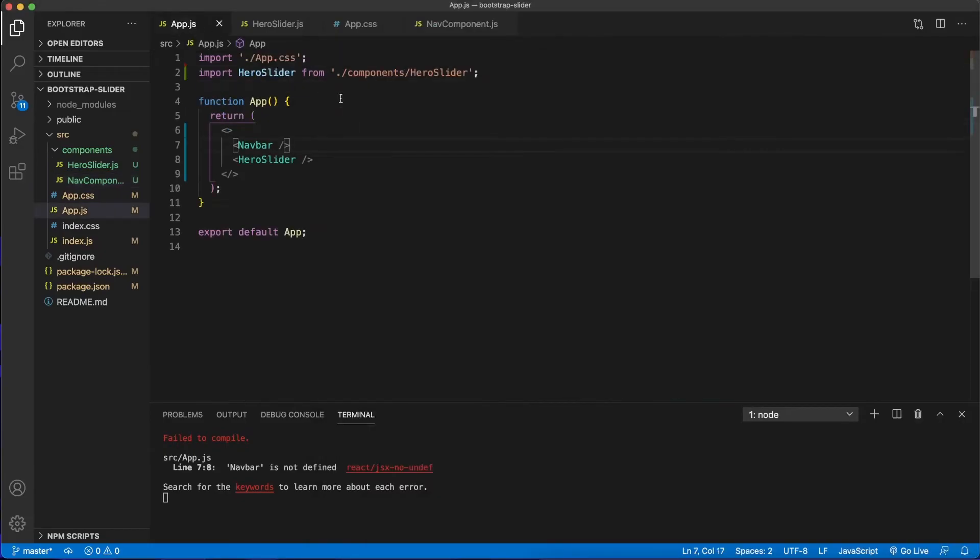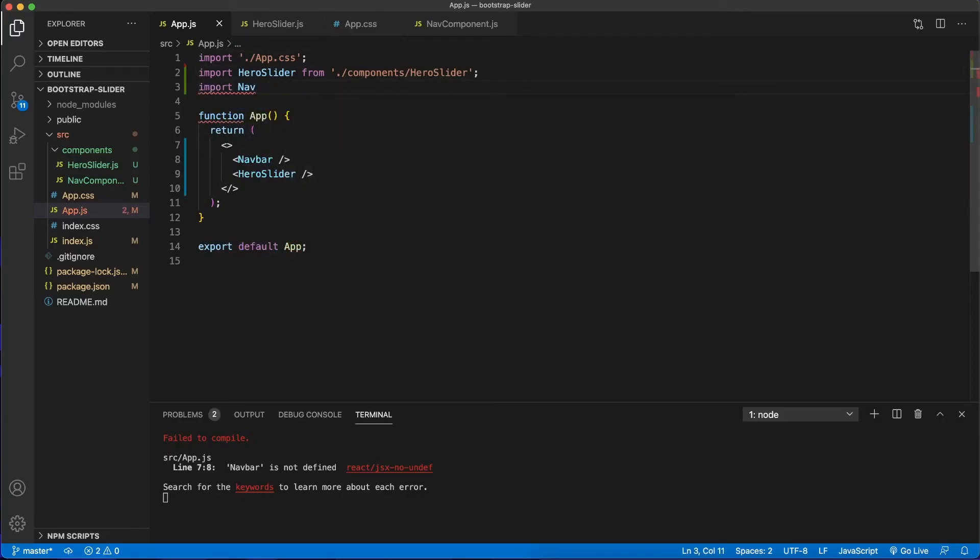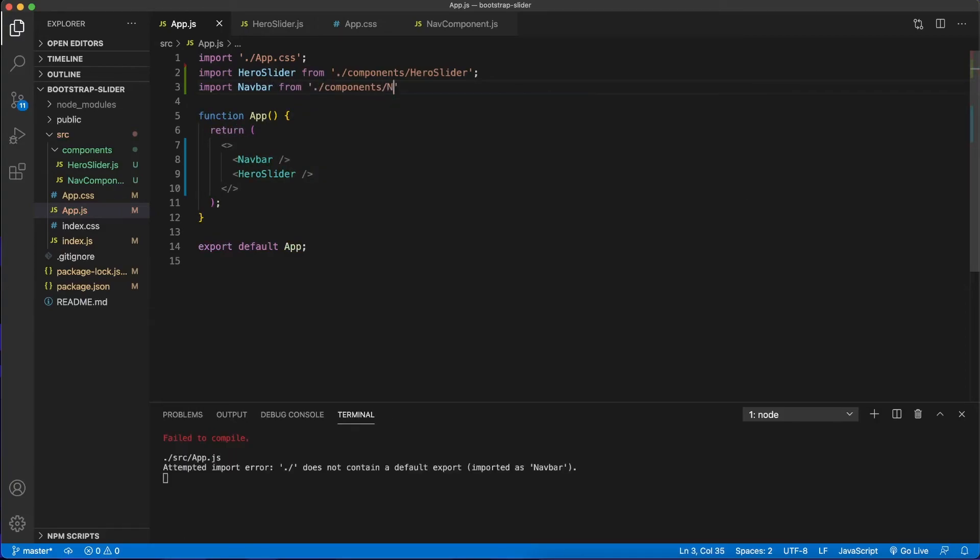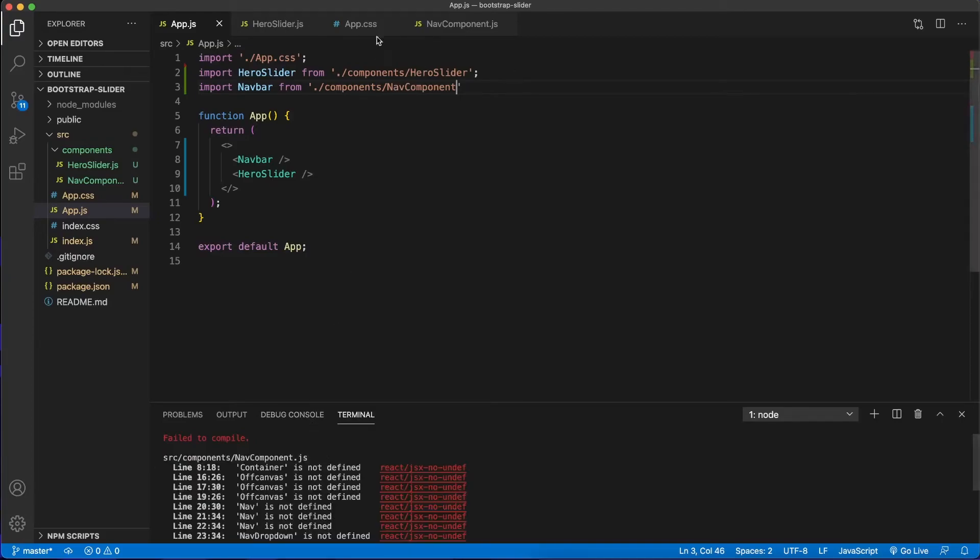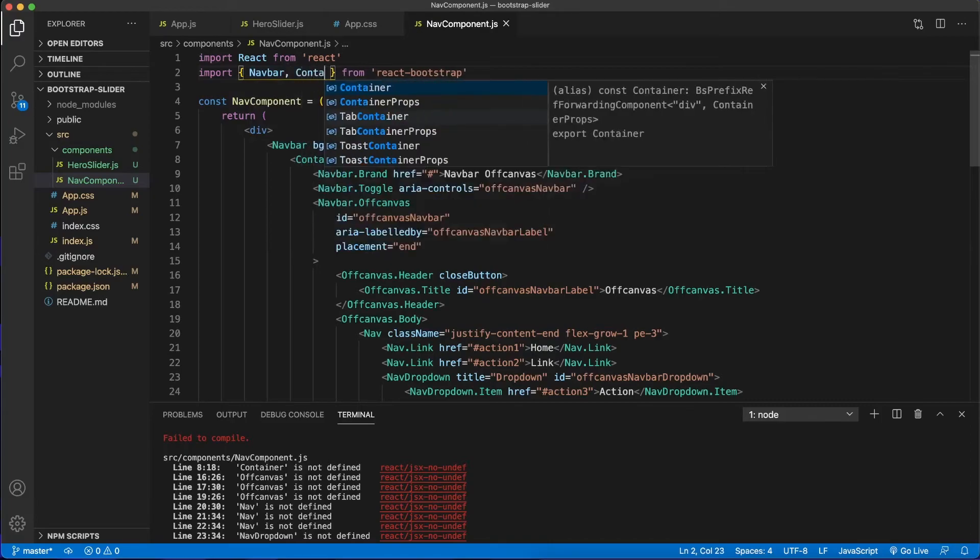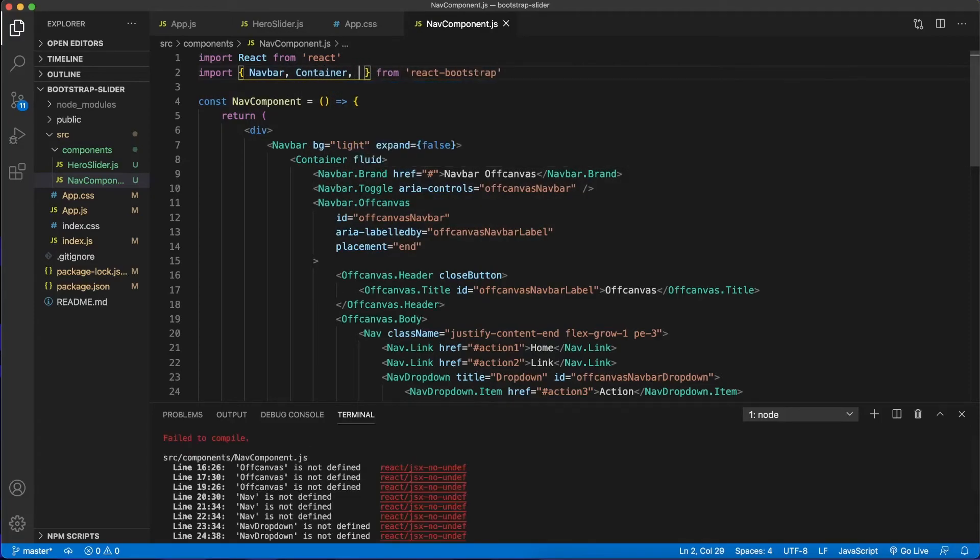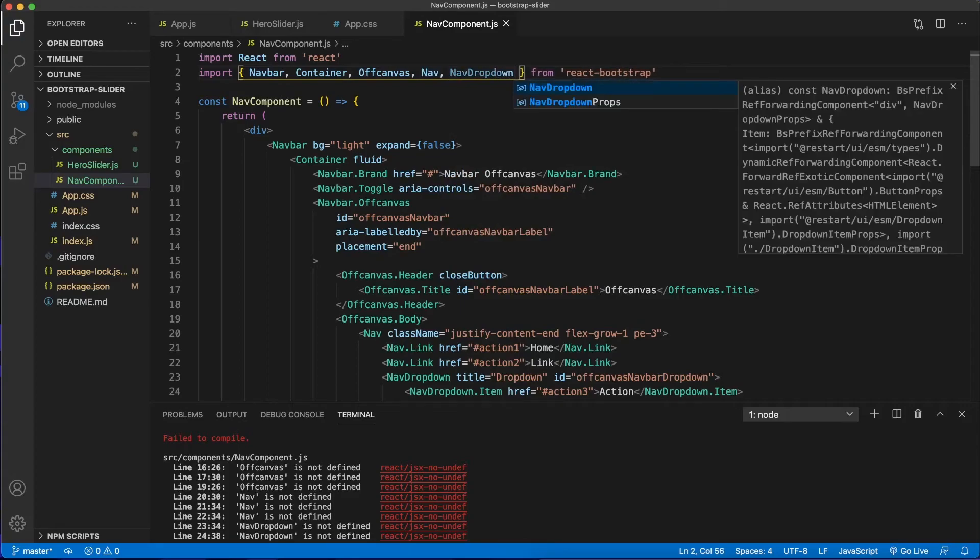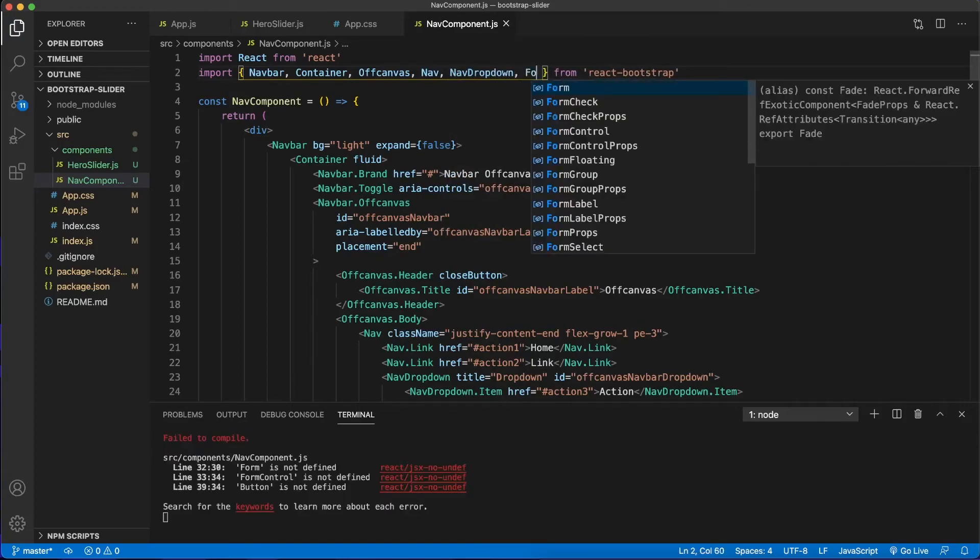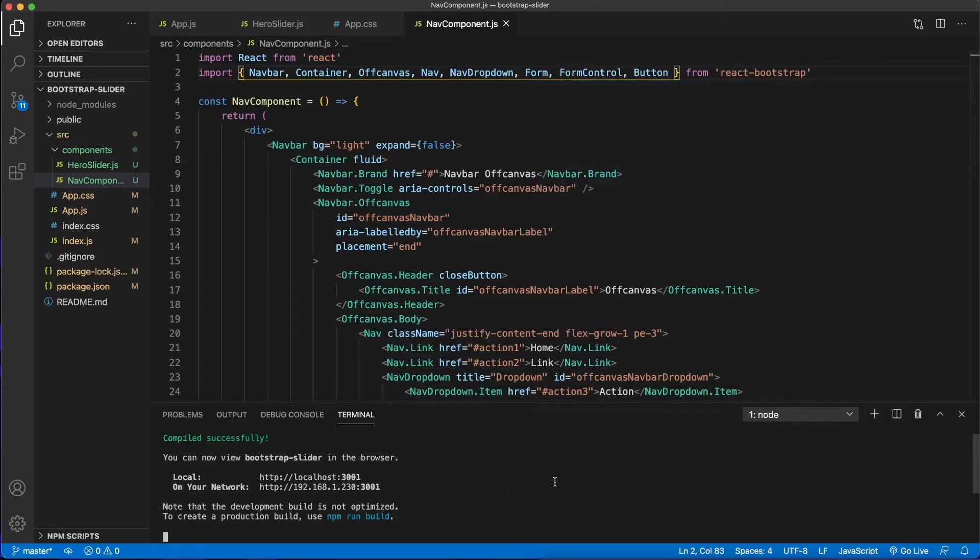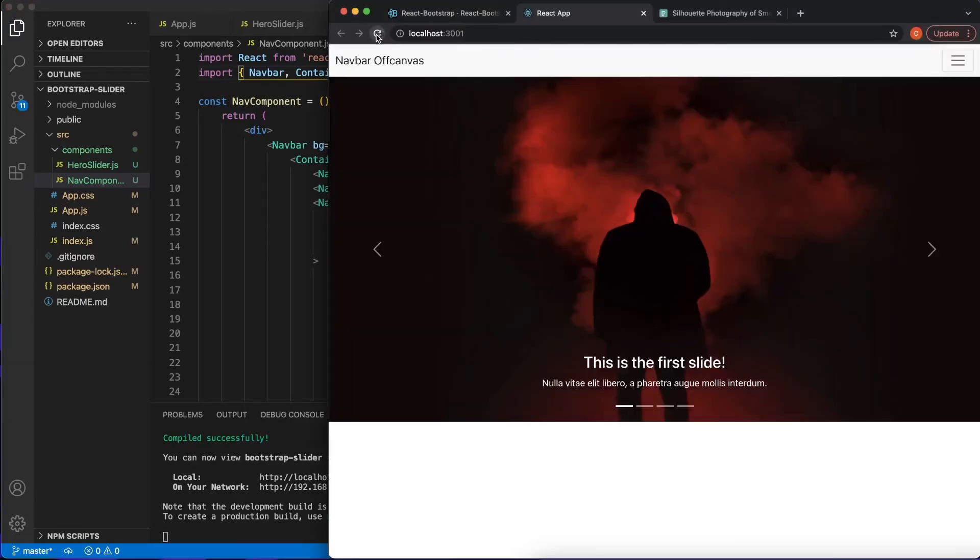So here are all the other errors it's telling us we are running into. What we can do here is put a comma and basically I'm just going to type in everything that's listed down here. So Container, it looks like Offcanvas, Nav, NavDropdown, Form, FormControl, Button. I believe that should be all of them. Cool. That took care of all of our errors. Let's just refresh that.